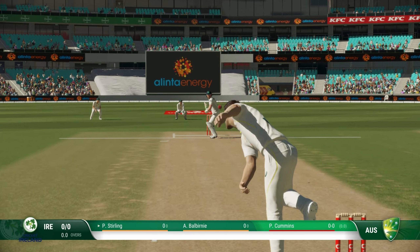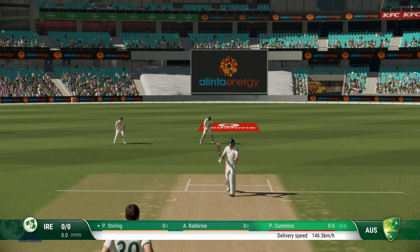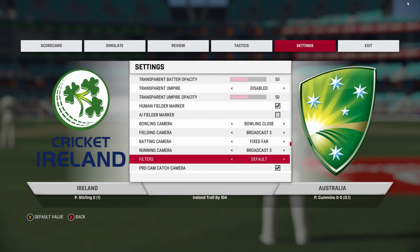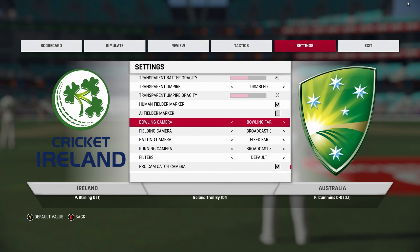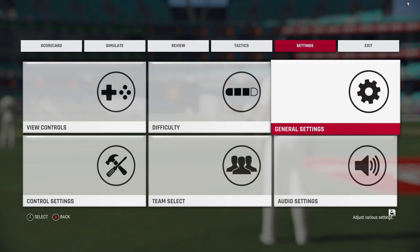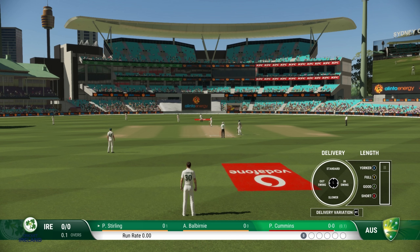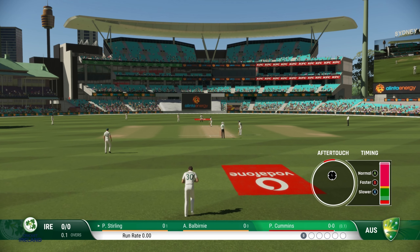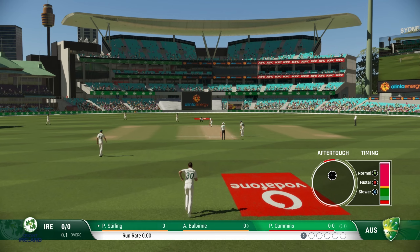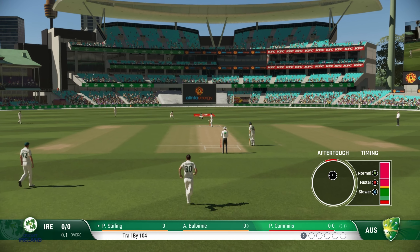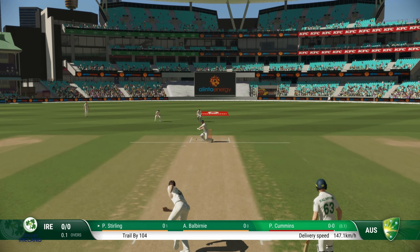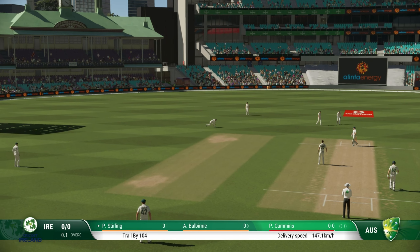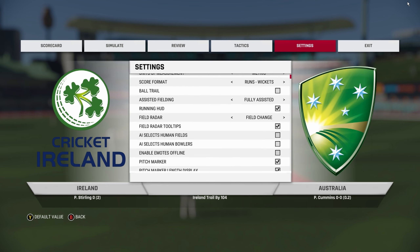I've seen some streamers use it, so you can try this out if you want. The second one we are going to look at is bowling far. You can use this camera if you want a wider coverage of the ground — as you can see, you can see a lot more area than the previous angle.